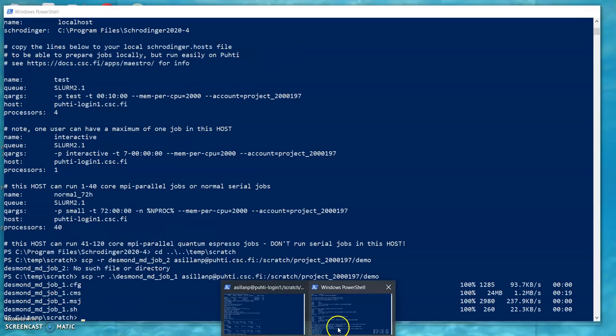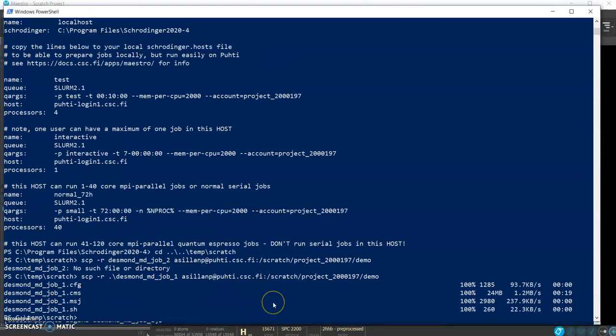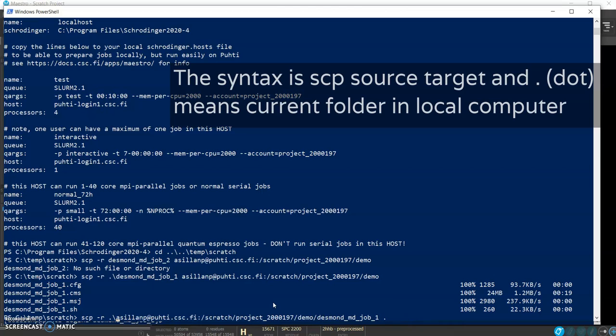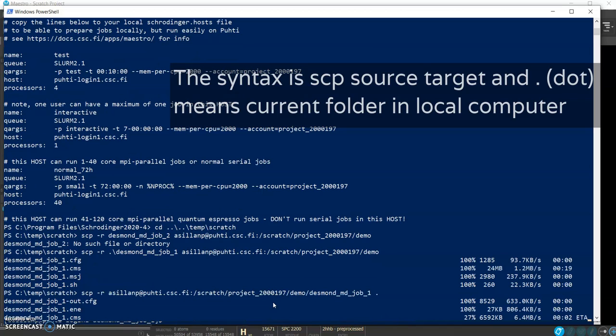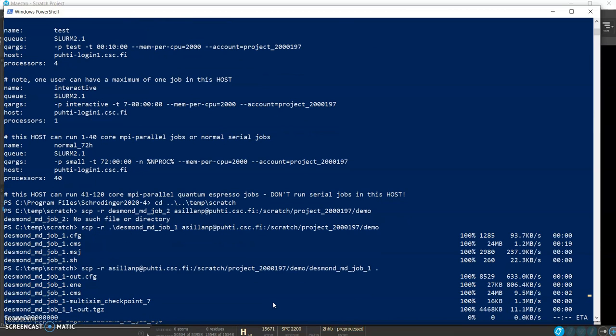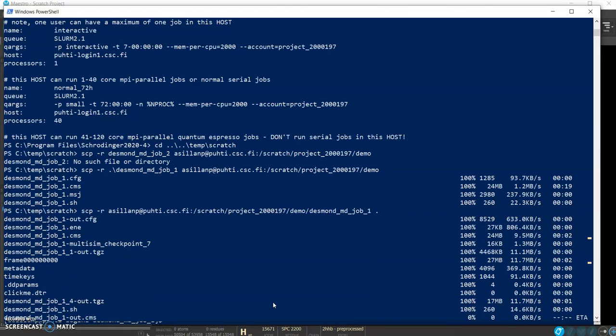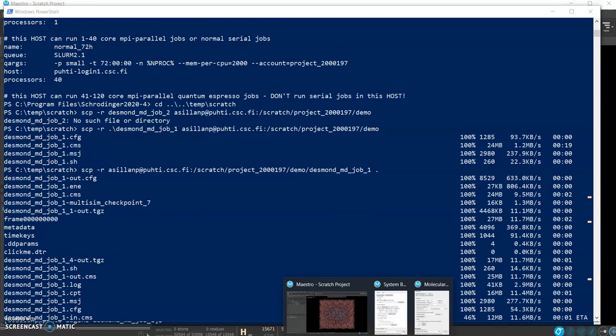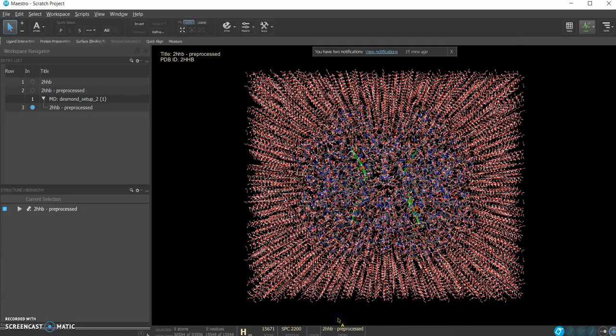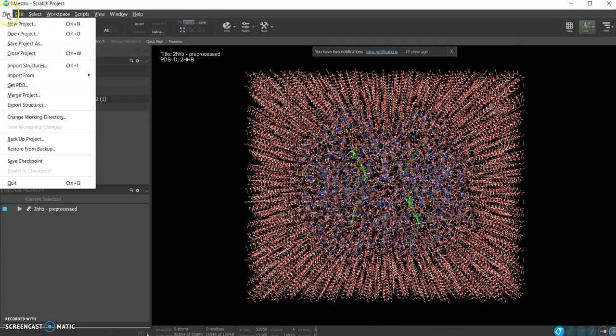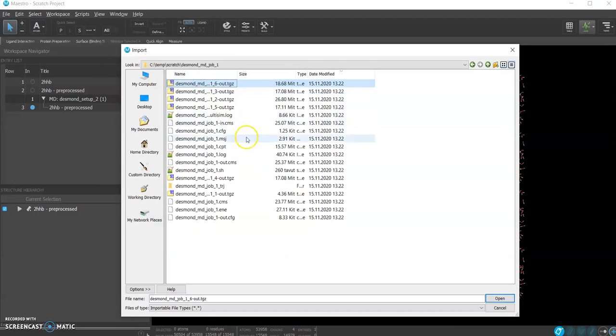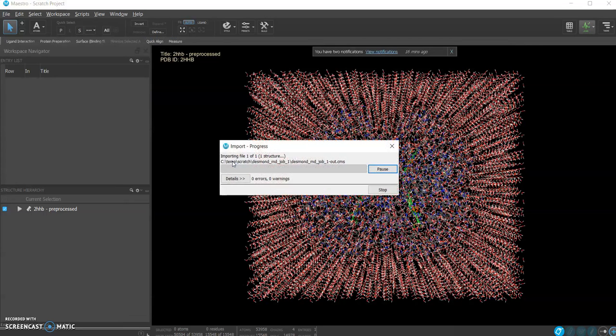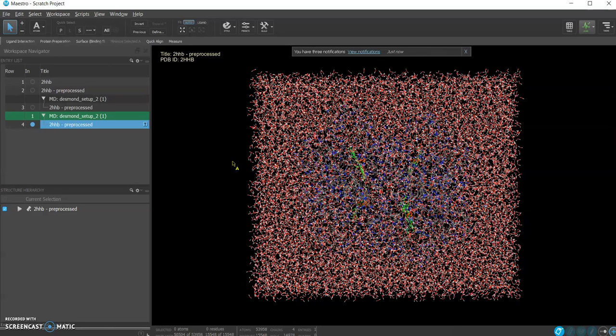Okay so let's go back to the local folder and now we'll copy the Desmond job. Now we get all the results from the remote server and we can then import the results and now we can see what's here. Great.